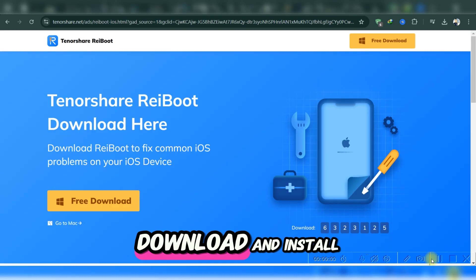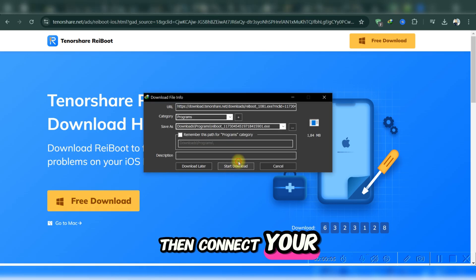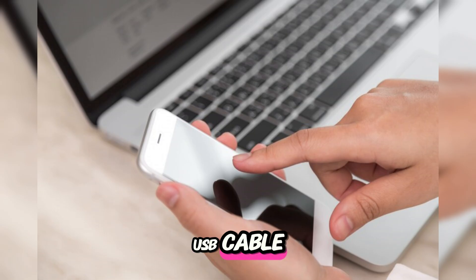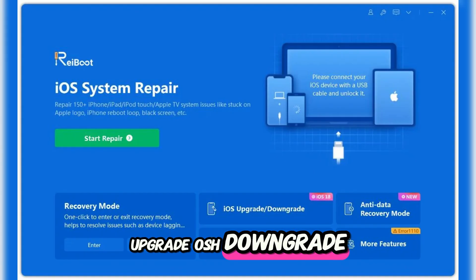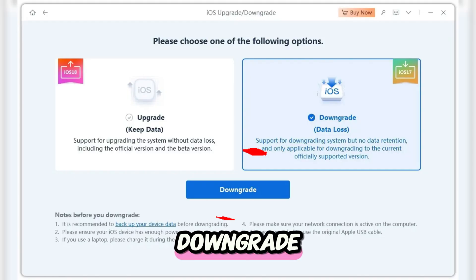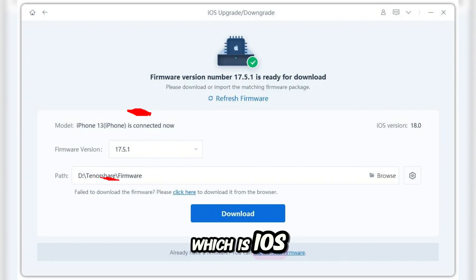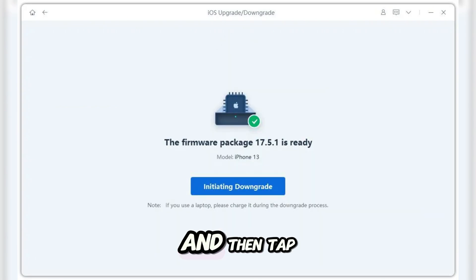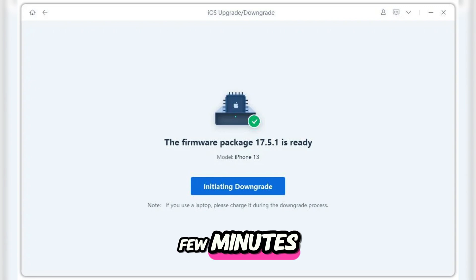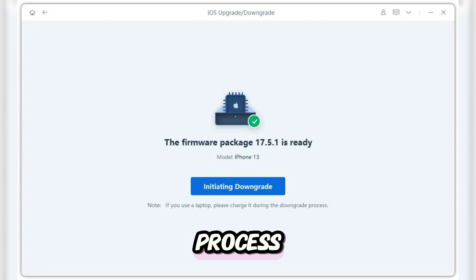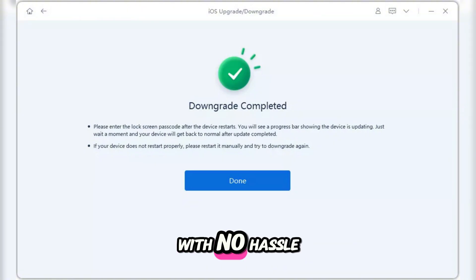First, download and install Tenorshare RaiBoot on your computer. Then, connect your iPhone with a USB cable and open RaiBoot. Select the iOS Upgrade or Downgrade option and tap Downgrade. Choose the firmware version you want — iOS 17 in this case — and then tap Initiate Downgrade. It'll take a few minutes, but RaiBoot will handle the whole process. Once it's done, you'll be back on iOS 17 with no hassle.